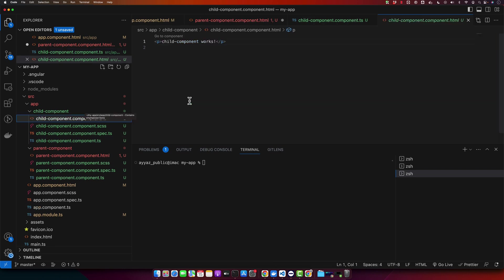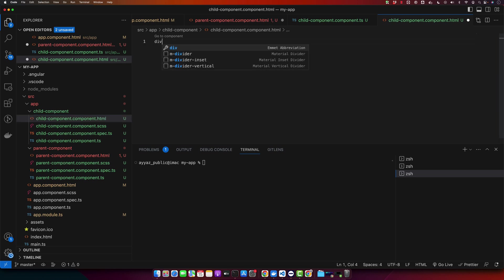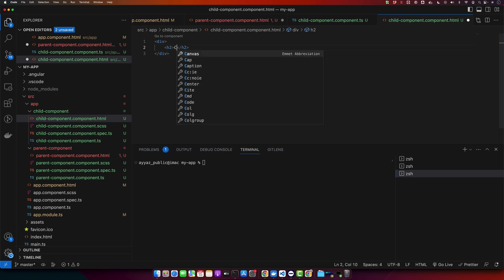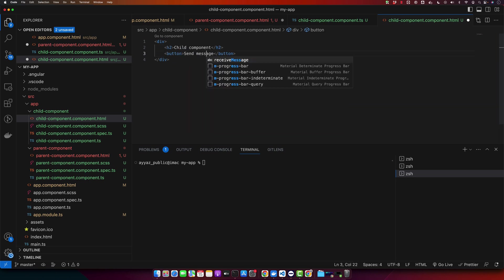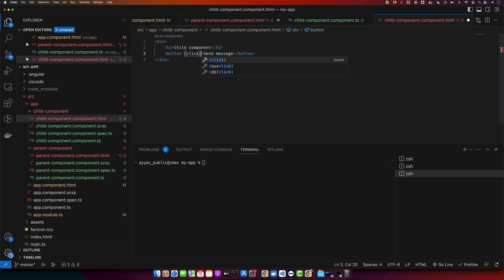Now, let's create a button in child's component HTML file which will call passDataToParent function when clicked. So on click we will call the function that we just created, passDataToParent.